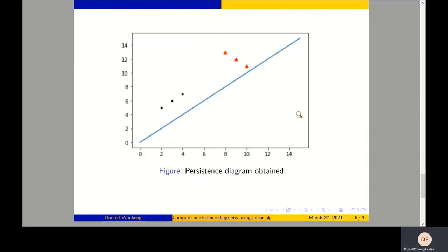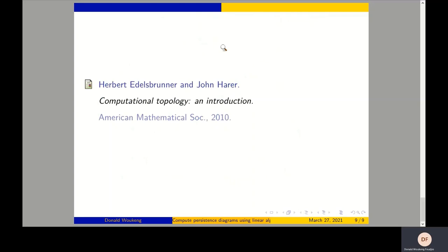I have my persistence diagram with three black dots representing birth and death of zero-dimensional homology and three red triangles representing birth and death of one-dimensional homology. That is how we use the matrix reduction algorithm to compute persistence diagrams using linear algebra. You can find this algorithm in the referenced book. Thank you very much for following this presentation. Goodbye.